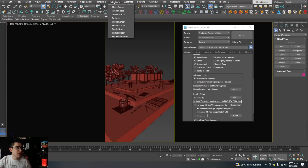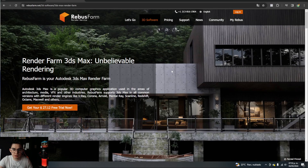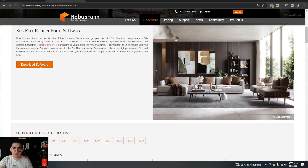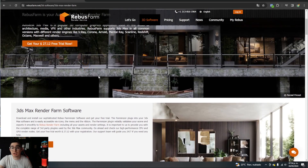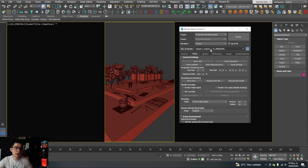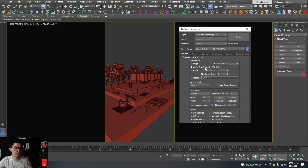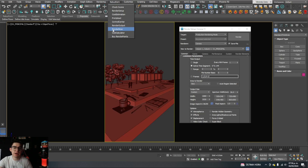Here in 3ds Max I have the Rebus Farm tab. To install it, I go to their software page, choose 3ds Max as my software, select Corona as my rendering engine, and click Download Software. That's all you need to do and it will be installed directly in 3ds Max. To send a job, once you've verified the camera is selected, noise level, active time segment, pixels, and save location, simply click Rebus Farm and then Render Now.